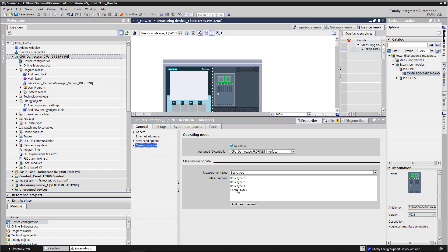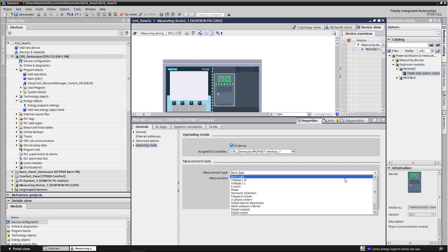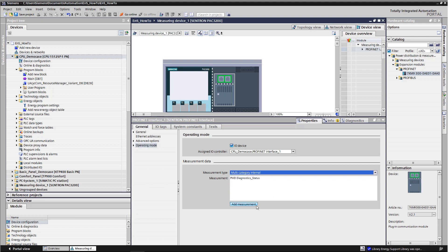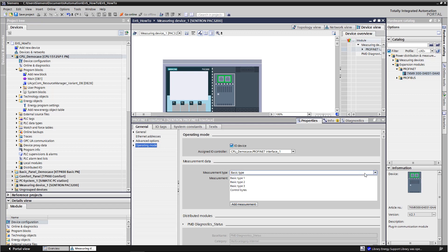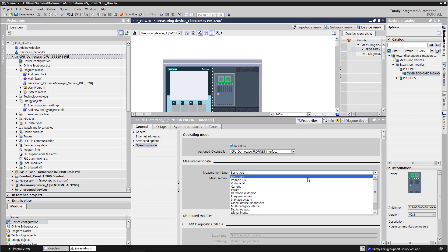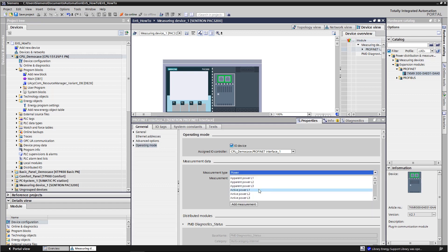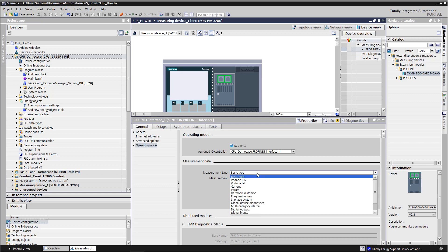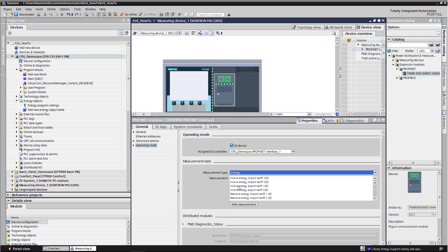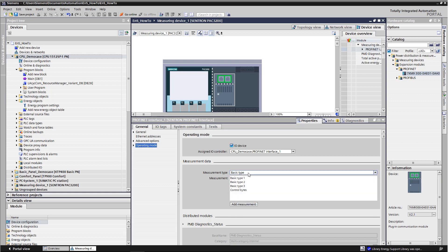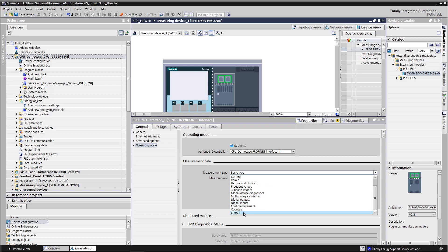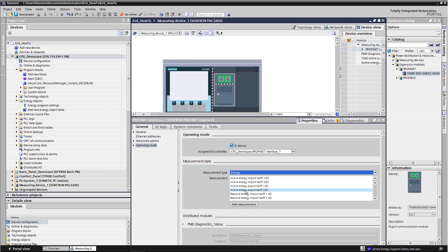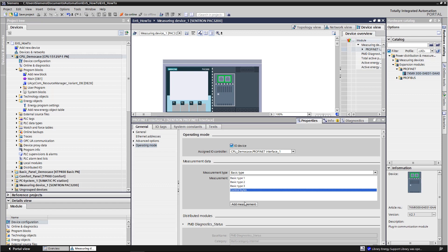As with the energy meter, we have to adjust the I.O. so that Energy Suite can read the basic data. We do this by creating the following parameters: PMD diagnostic status, Total active power, Total active energy import, Total active energy export, and Control bytes.